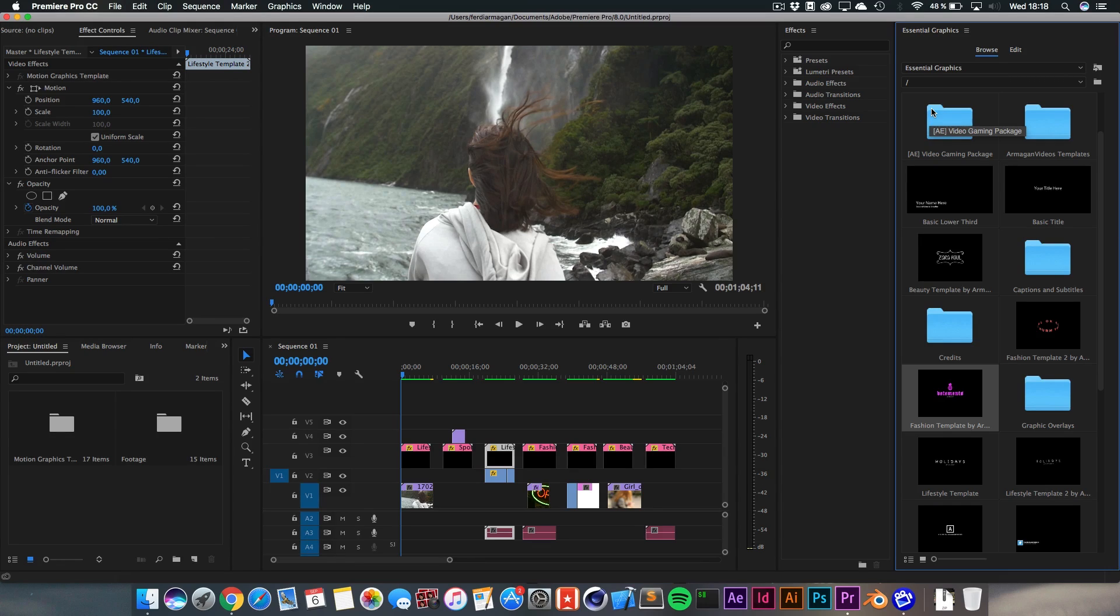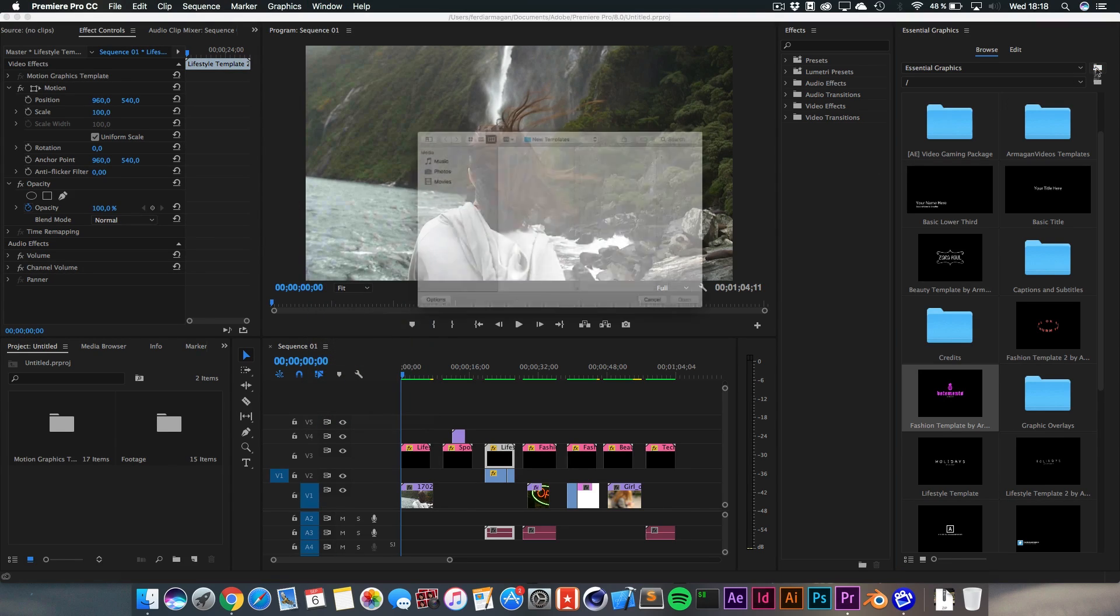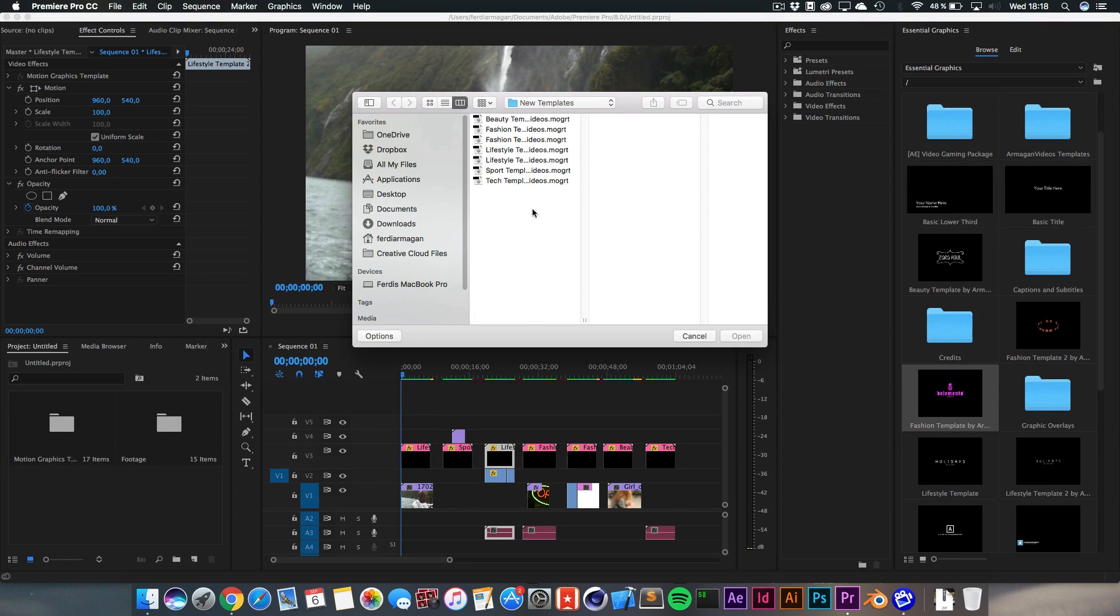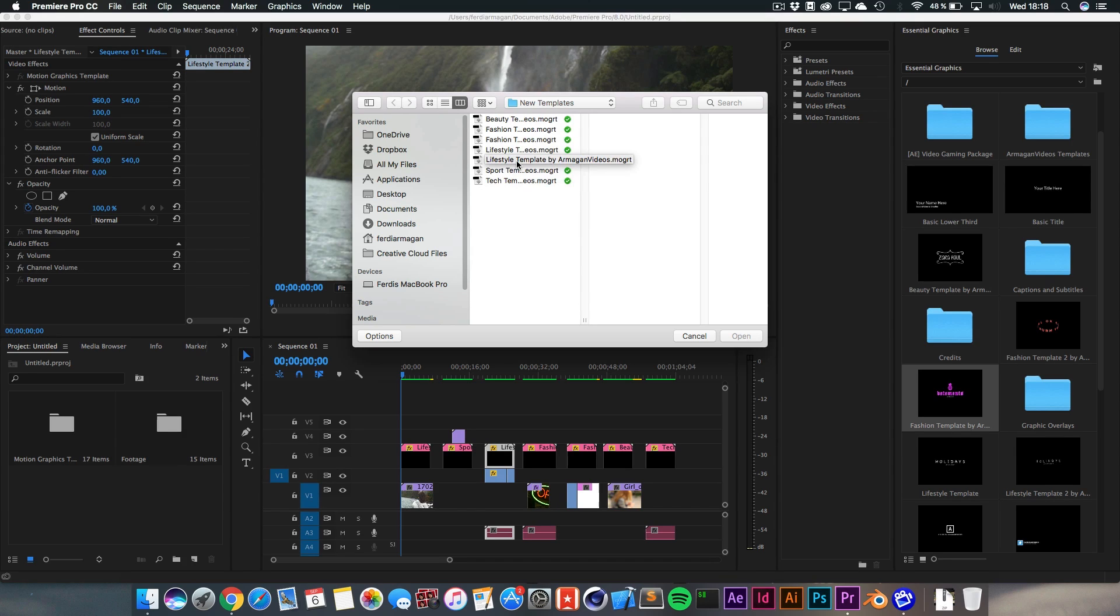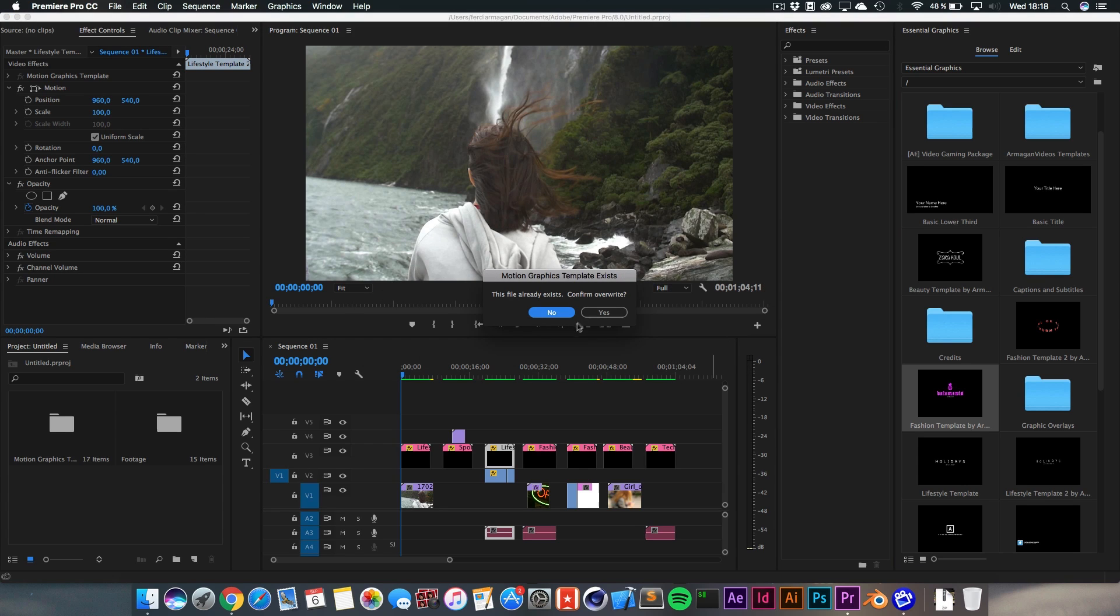And if you're wondering how to install them, a quick side note right here. You need this Essential Graphics panel, which you will get by updating your versions. Then go to Window, Essential Graphics, click on this little icon and download my files, which you can find on armaganvideos.com and my Downloads section on the top right. Then click on them.